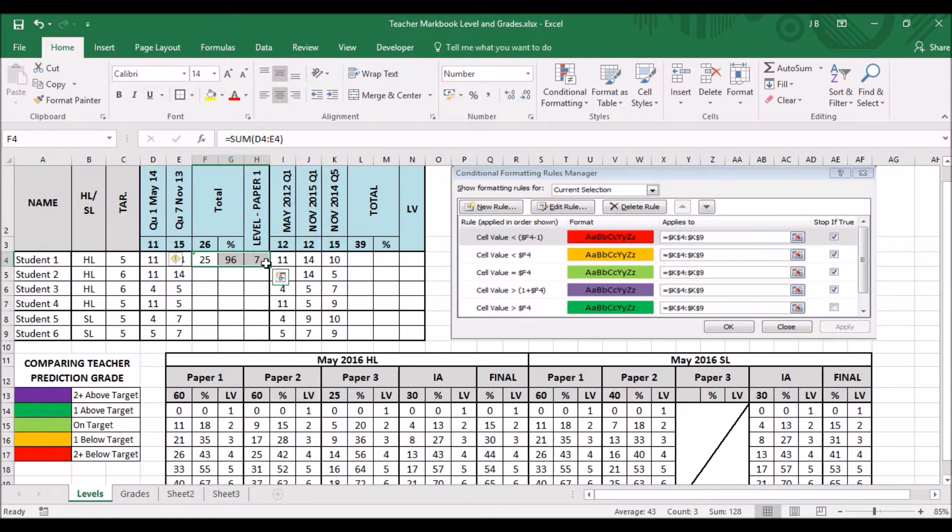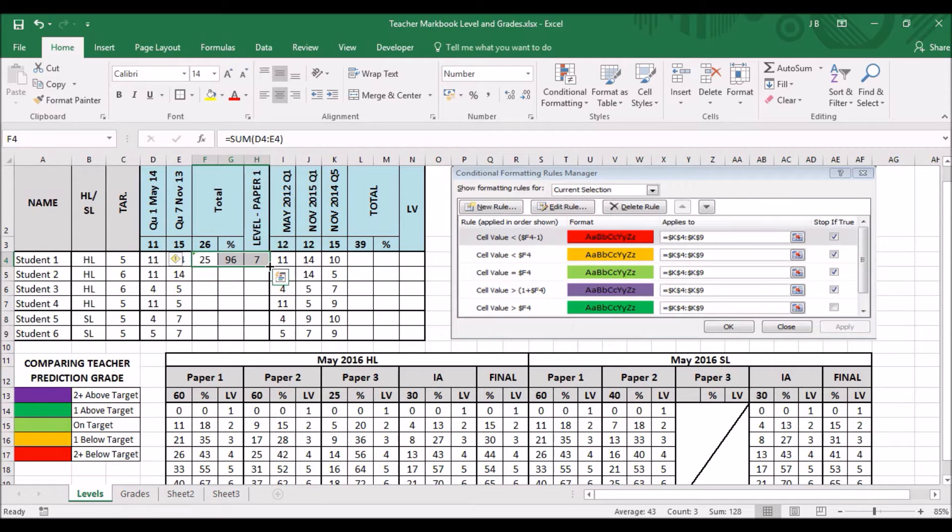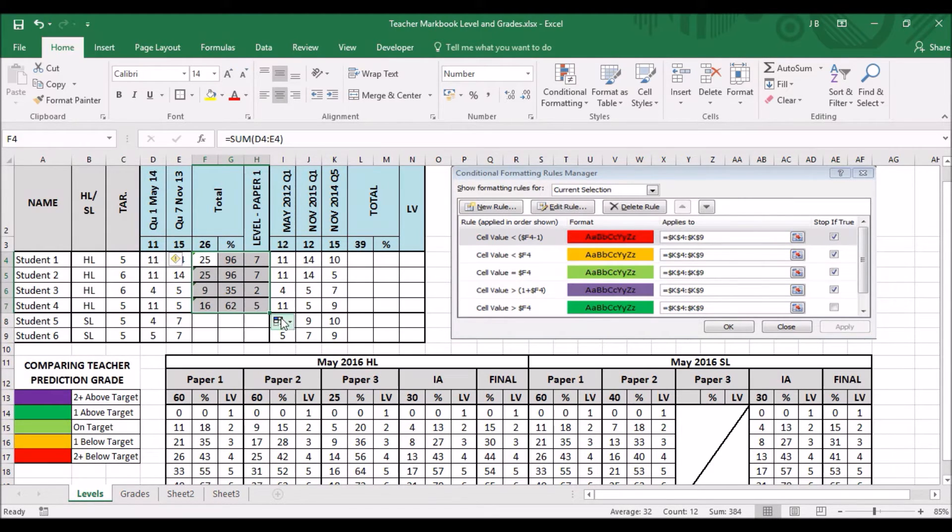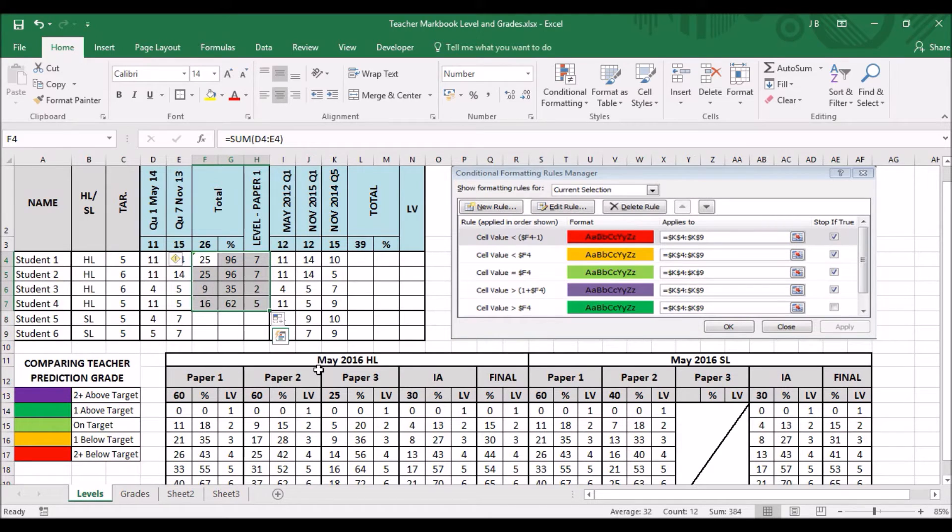Now, after that, highlight all the cells. Bottom right, a little cursor appears. Click, drag, to the bottom here. Then it does it again.